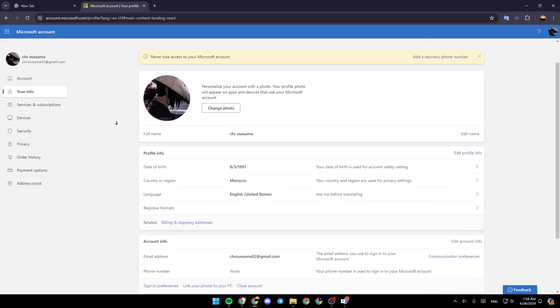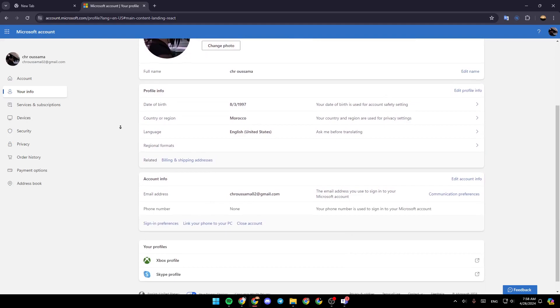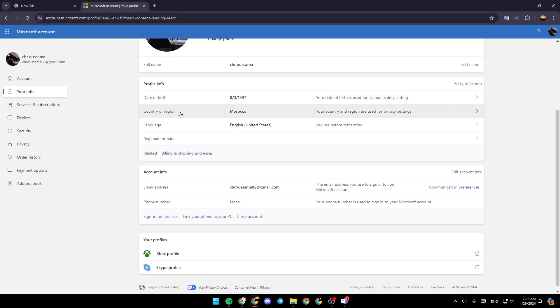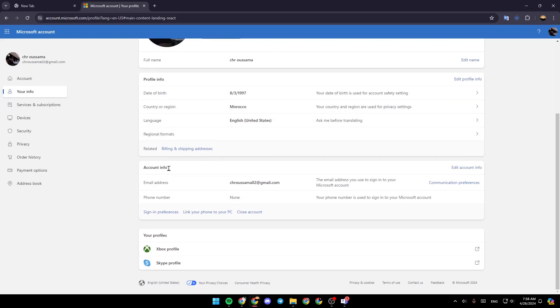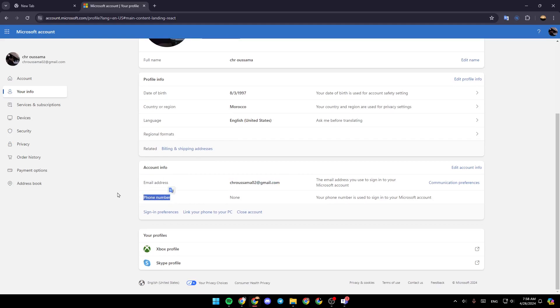So just scroll down a little bit. Here, you're going to find your profile info. You're going to find your date of birth, country or region, language, and so on. And here, under this, you're going to find account info. You're going to find your email address and also your phone number.